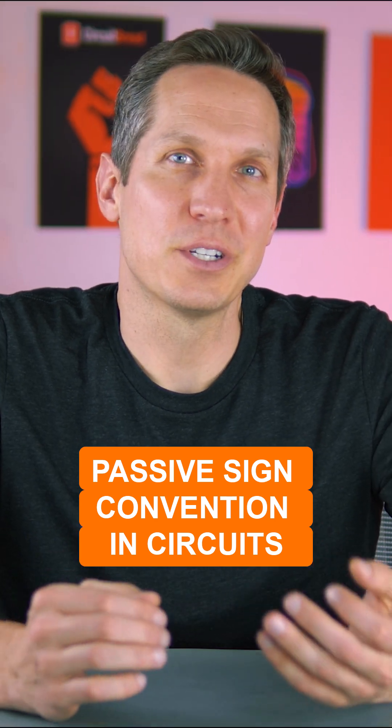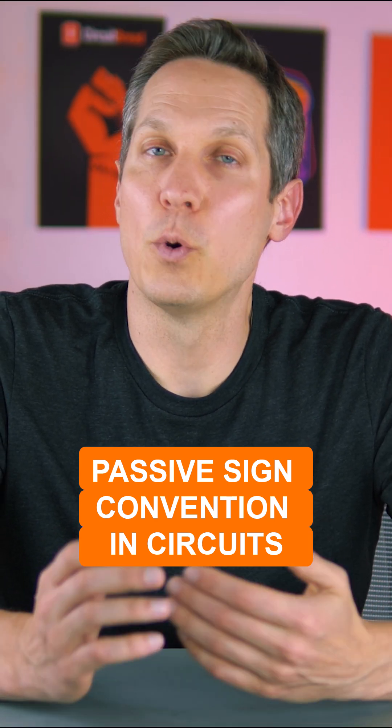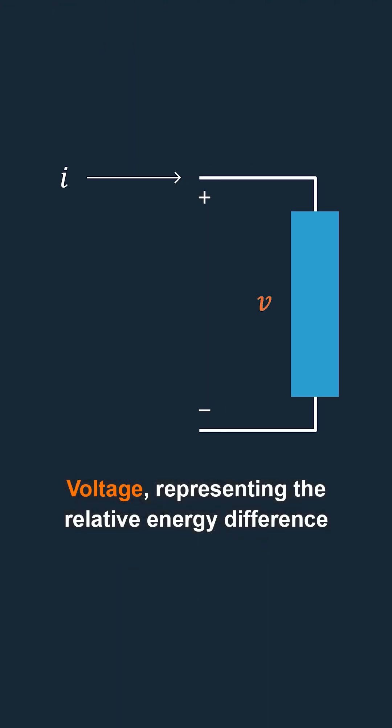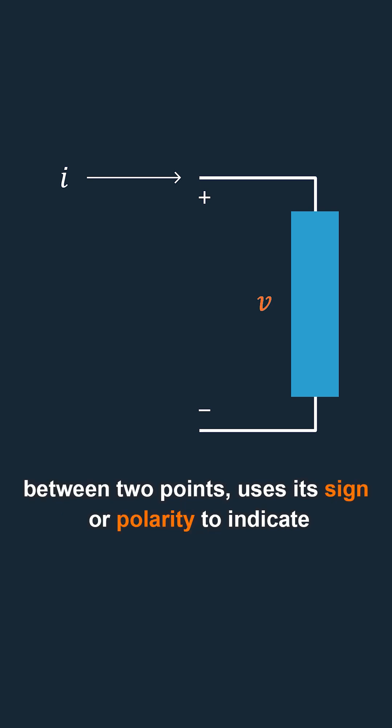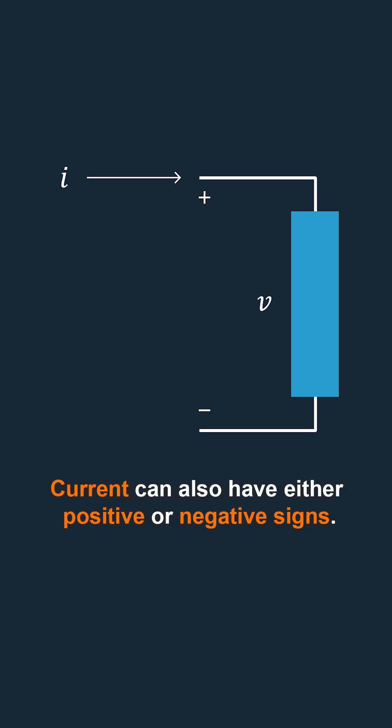In electrical circuits, both current and voltage can take on positive or negative values. Voltage, representing the relative energy difference between two points, uses its sign or polarity to indicate which point has a higher energy level.